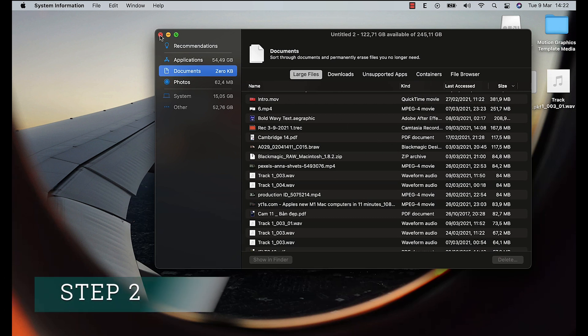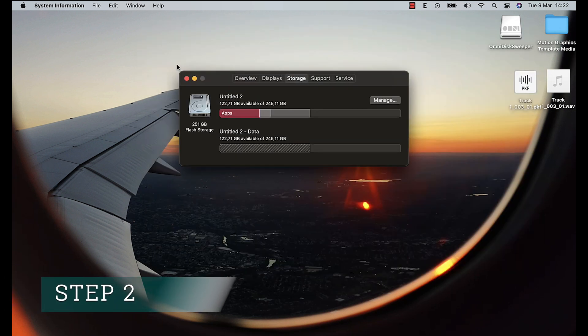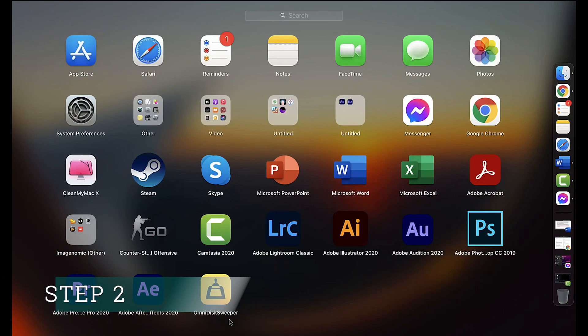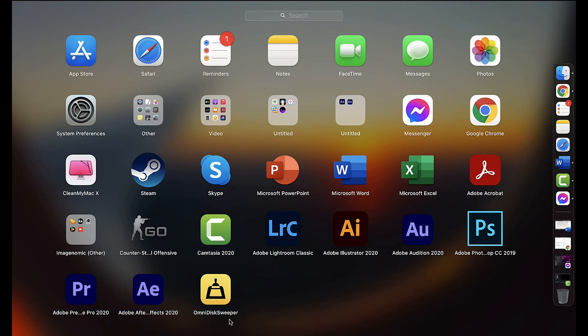In order to do so, we are using an application called OmniDiskSweeper. You can download this free application from the link in the description.